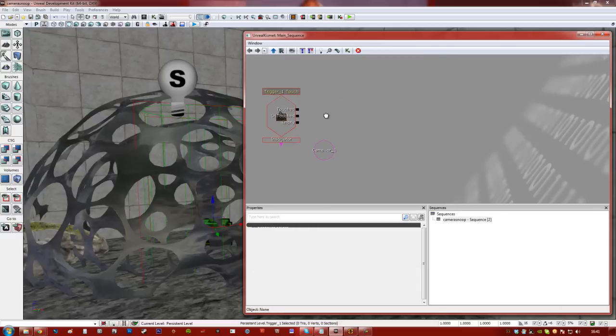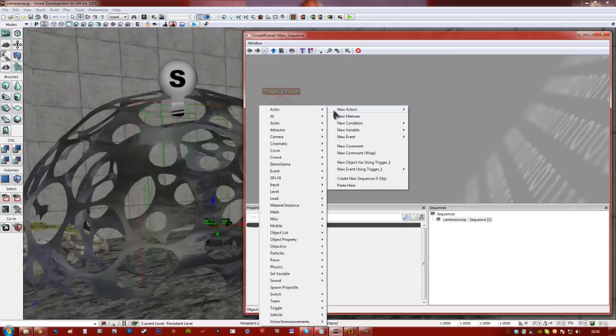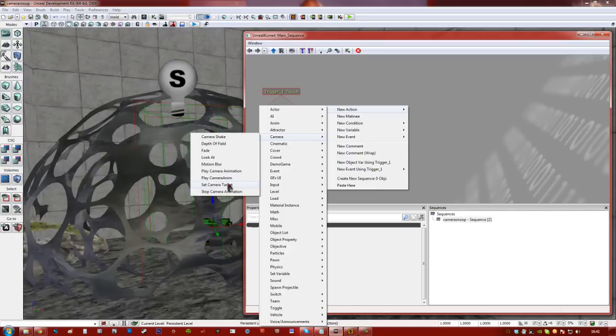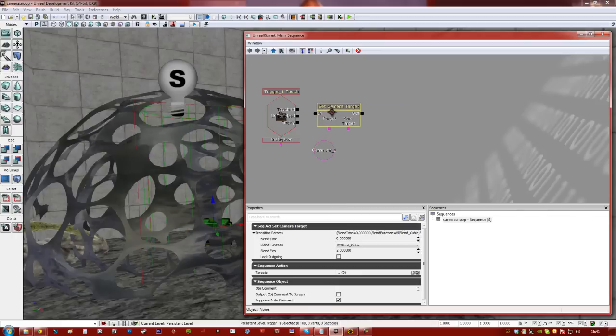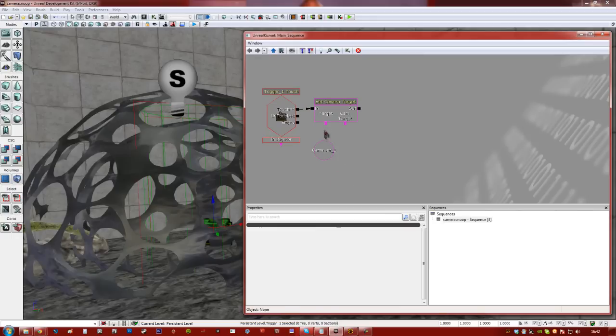Now, the next thing we're going to do is right click anywhere in Kismet and add an action, which is camera, set camera target. There we go. And we want to make it so when we touch, so in means what's going to trigger it.